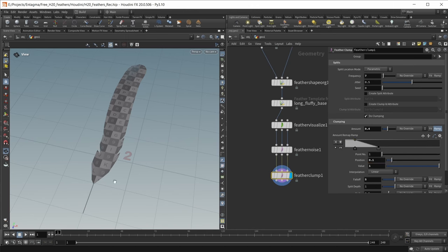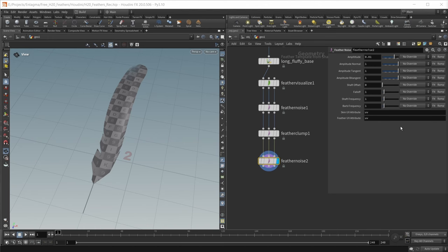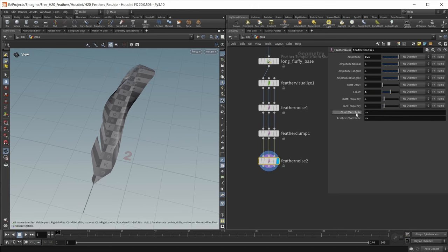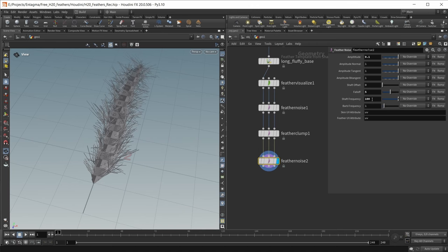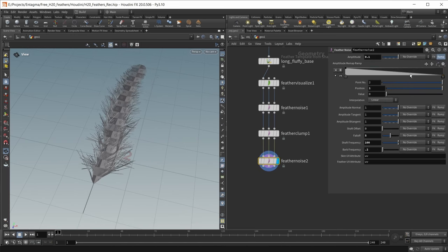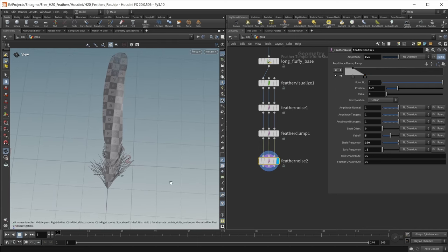Finally, we have some frizzy barbs at the base of the feather, so let's create this as well. Again I'm going to use a feather noise. The values that worked nicely for me: setting the amplitude to 0.1, working on the falloff setting it to 5, and increasing the shaft frequency to 100, then bringing down the barb frequency to 0.2. Finally, again I want to control the amplitude with a ramp to have those frizzy areas only at the base. Let's flip the direction, set a value of 0.075 at position 0.075, and the last handle to a value of 0.2. And this is the shaping of my main feather.